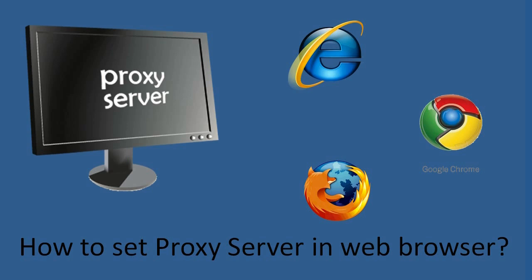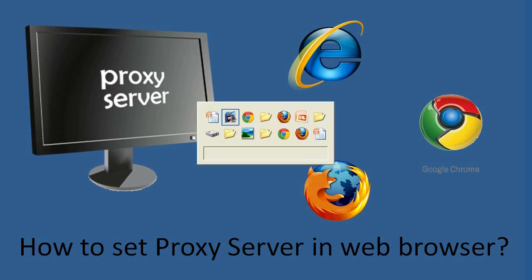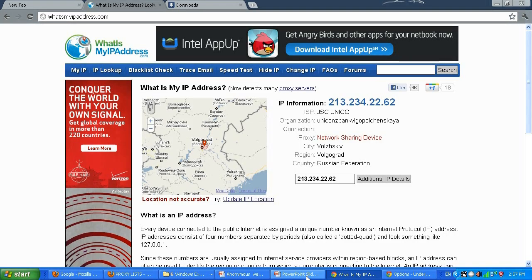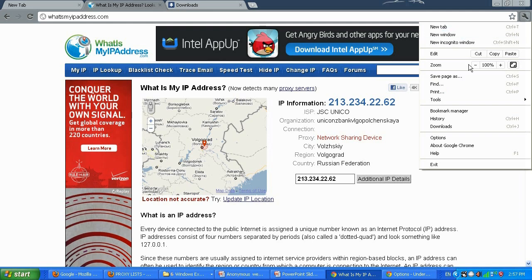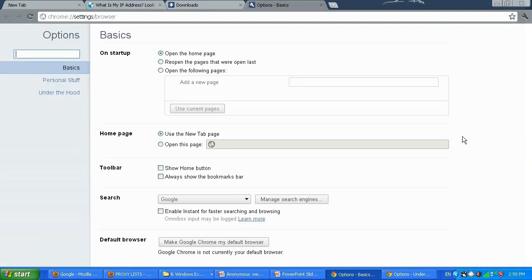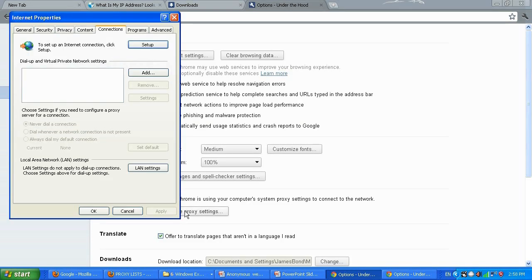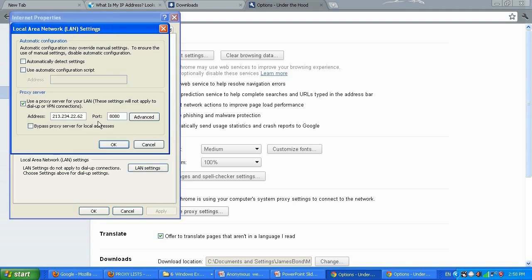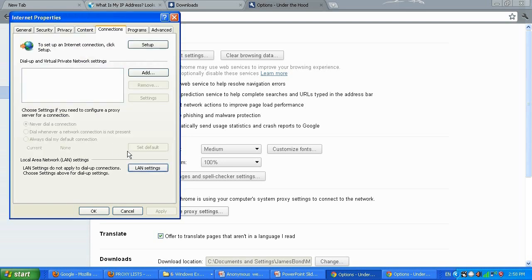Let me show you how to reset the proxy after you're done in Google Chrome — it's the same in Internet Explorer. Go to Options, Under the Hood, change proxy settings, LAN Settings. Uncheck 'Use a proxy server for your LAN' and click OK. It will no longer use that proxy server.